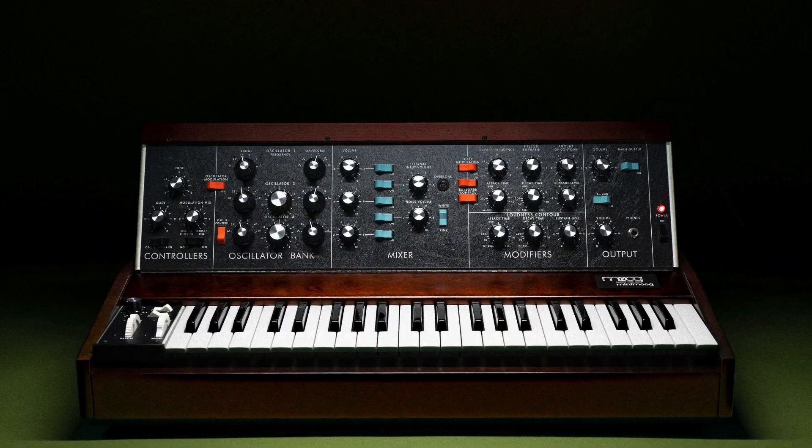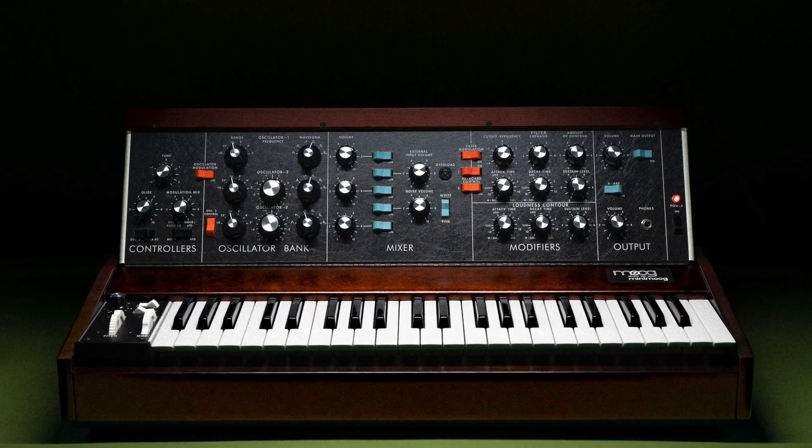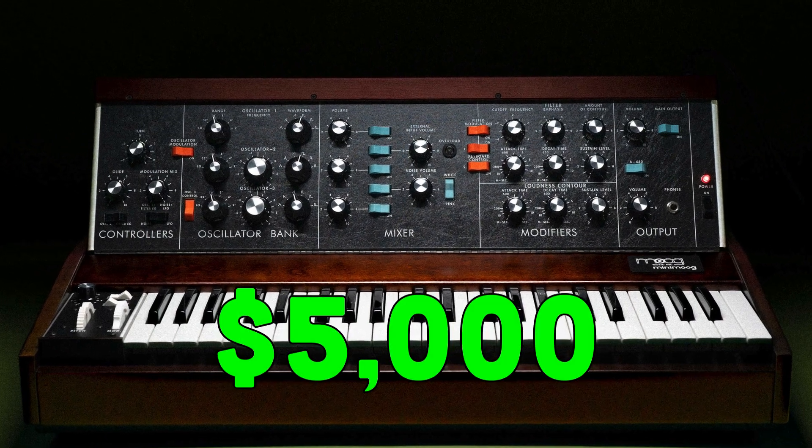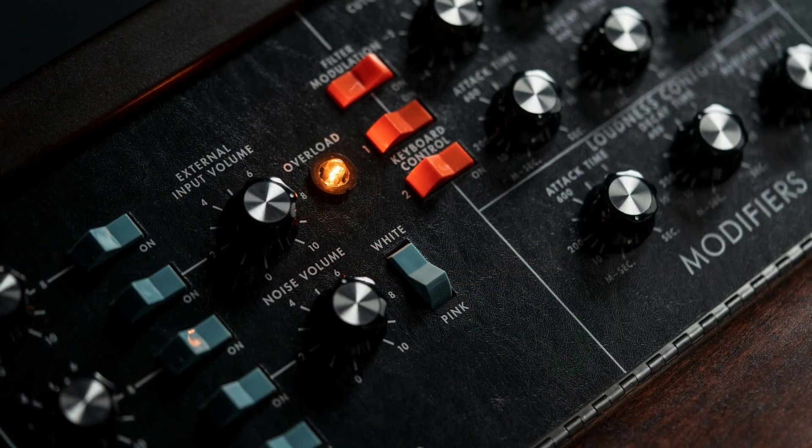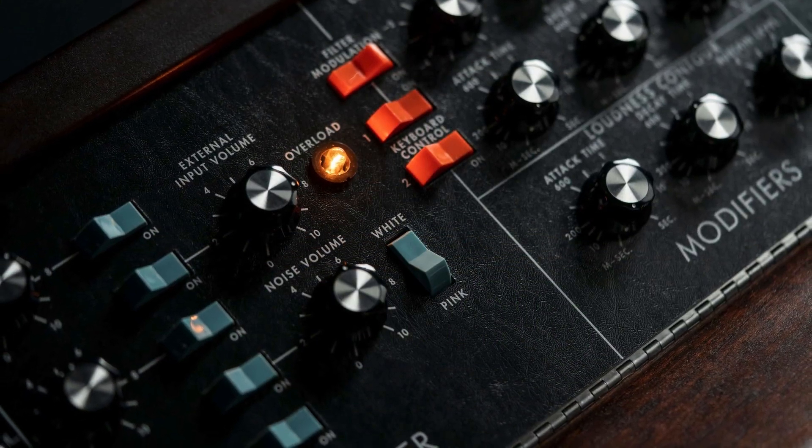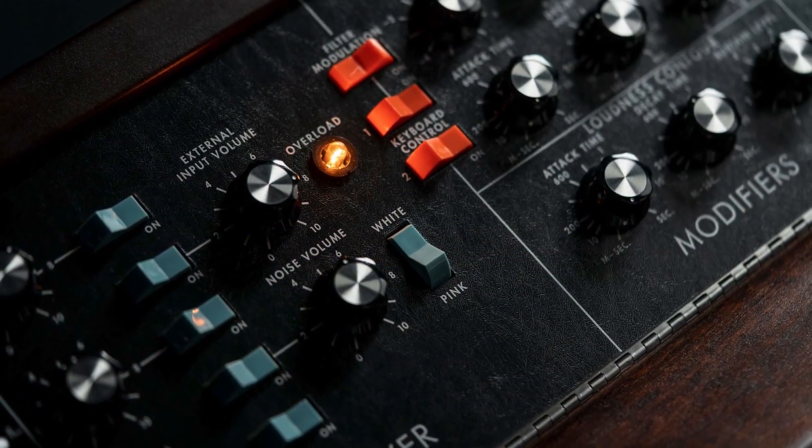Hey folks, recently Moog reissued the Mini Moog Model D with the eye-watering price of $5,000. Now a lot of people looked at this price and they thought it was way too expensive, but I tend to not think so.